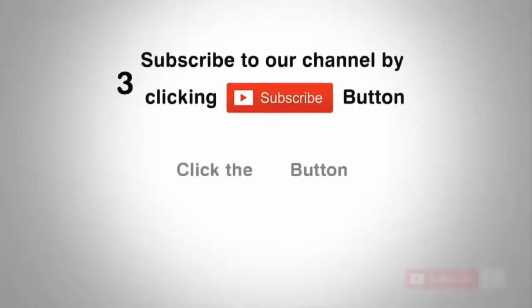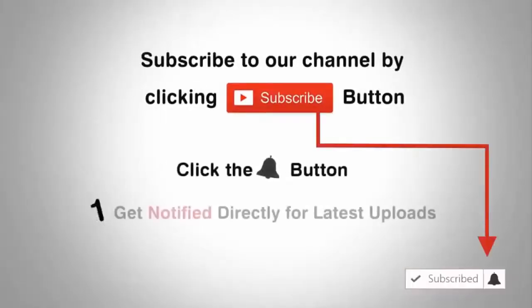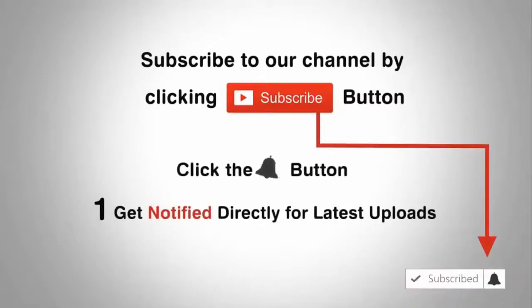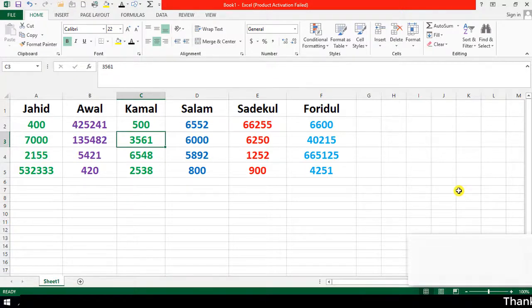Subscribe to our channel by clicking the subscribe button, click the bell button, and enjoy the latest uploads from our channel. Assalamualaikum, welcome back. Subscribe to my channel and click the bell button, and in the description you can check the subscribe button for more videos.